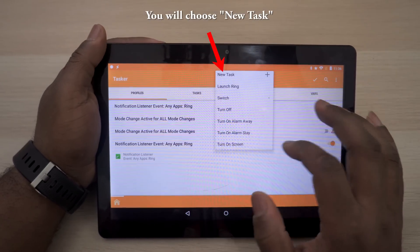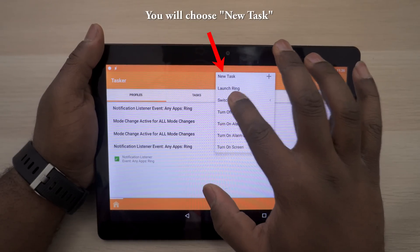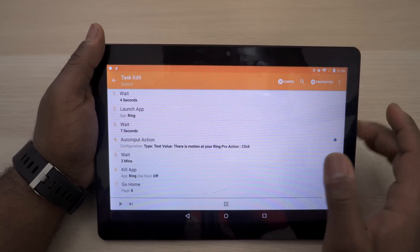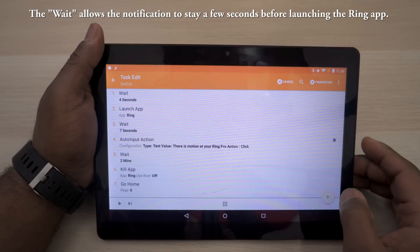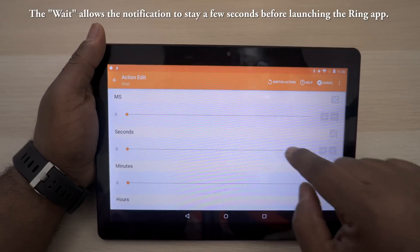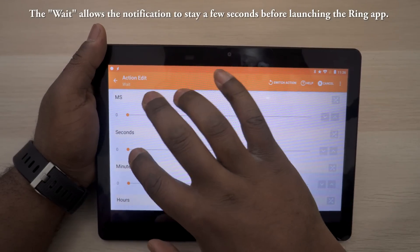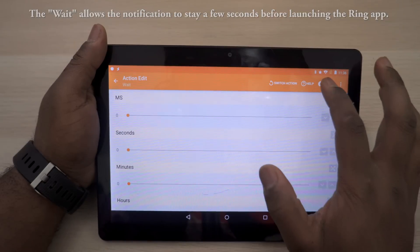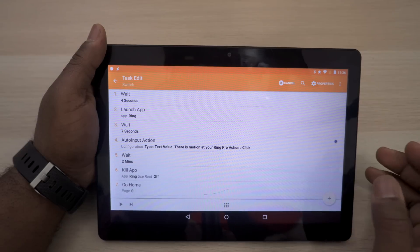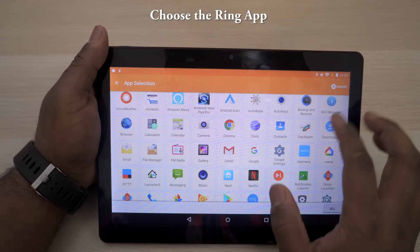Go back — it's going to ask you what you want to do. I have one called Switch and I want to go through that. The very first thing you're going to do is a Wait. Go all the way down to Task, scroll down to Wait, and choose however many seconds you want the wait to be. Next thing is going to be Launch App — you're going to launch the Ring app. So you go here, hit the plus sign, App, Launch App, and then choose whatever the app is.